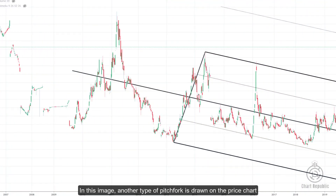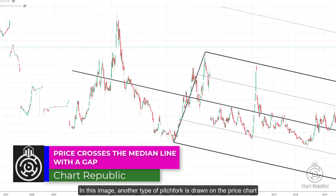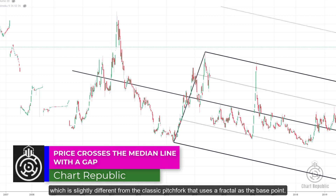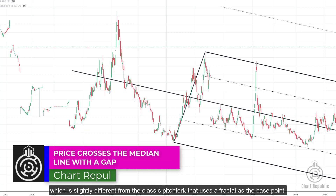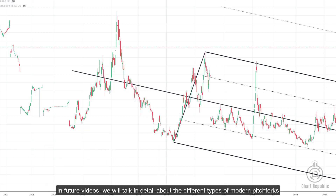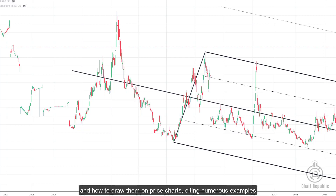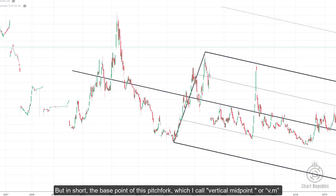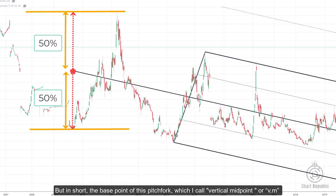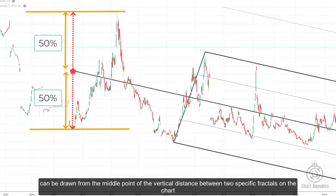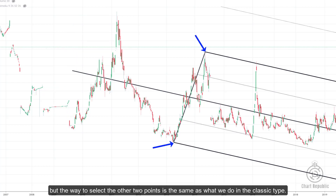In this example, another type of pitchfork is drawn on the price chart, slightly different from the classic pitchfork that uses a fractal as the base point. We will cover the different types of modern pitchforks in future videos. In short, the base point of this pitchfork — which I call the vertical midpoint or VM — is drawn from the middle point of the vertical distance between two specific fractals. The selection of the other two points follows the same method as the classic type.